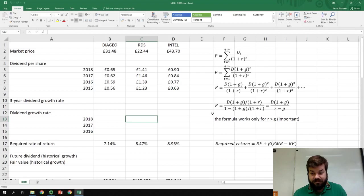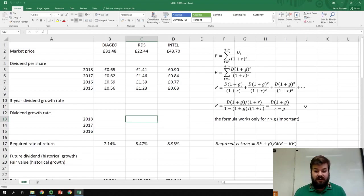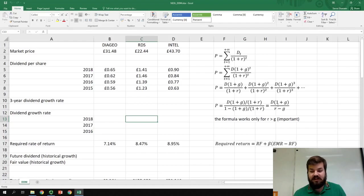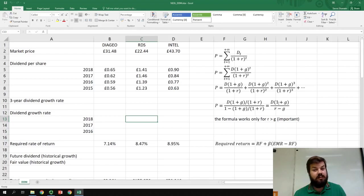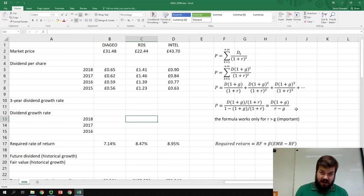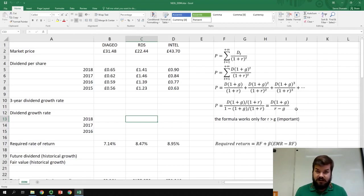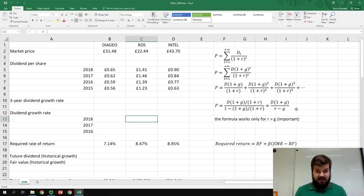Applying that, we find that the fair value of the share price today is equal to the expected dividend one year from now, so past dividend times one plus growth rate, divided by the discount rate of the future dividend stream minus the growth rate in dividend.